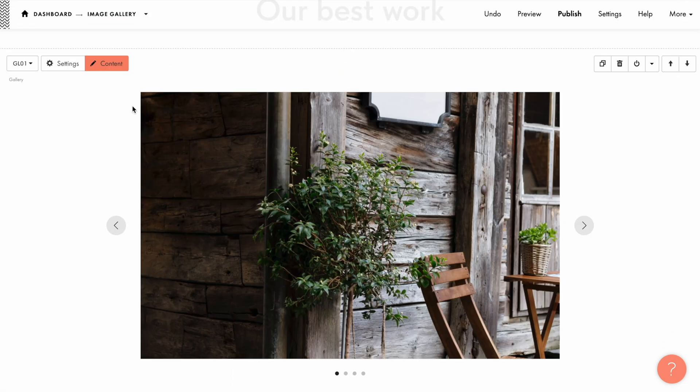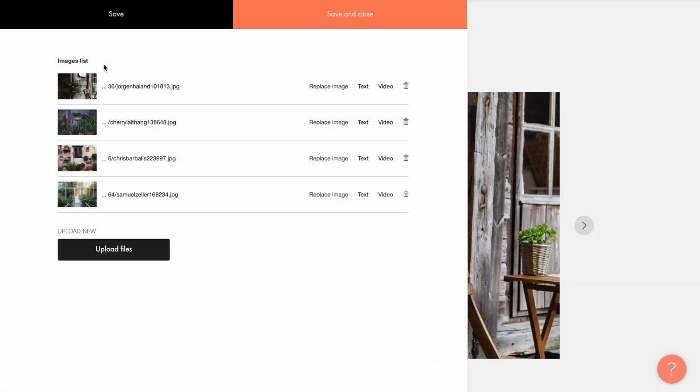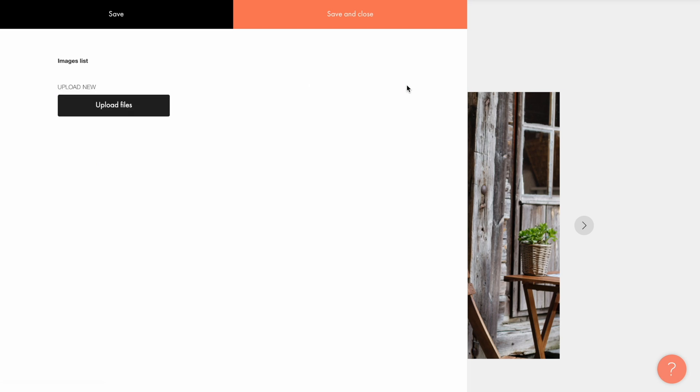To add my images I open the content tab of the block. By default there are a couple of demo images here. Let me quickly delete them by clicking the trashcan button next to the images.